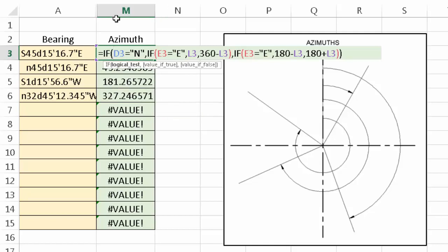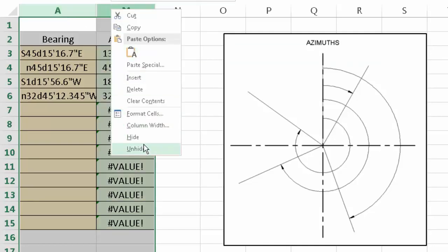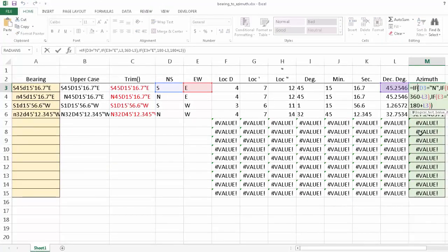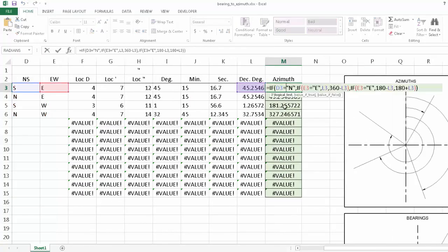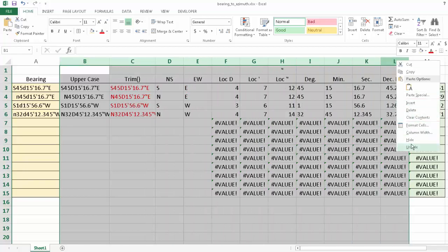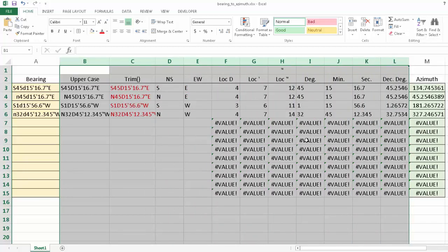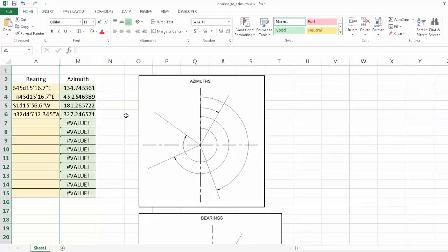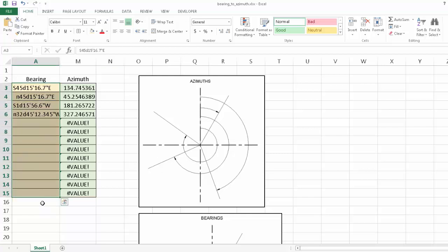Let's take one more look at our formula — the azimuth calculation is dependent on the north-south heading, the east-west heading, and decimal degrees. This should be useful when doing traverse calculations. Each of these calculations probably takes about two minutes by hand, so if you had 13 of them, you'd be saving yourself about 25 minutes.